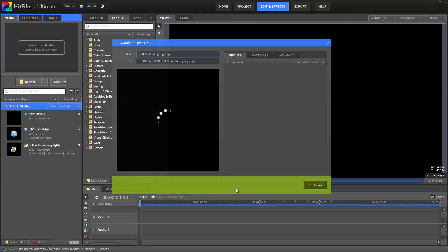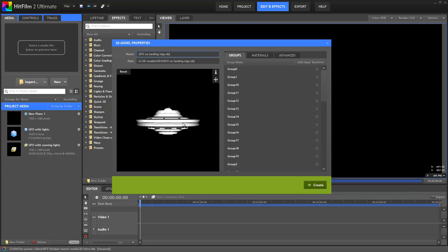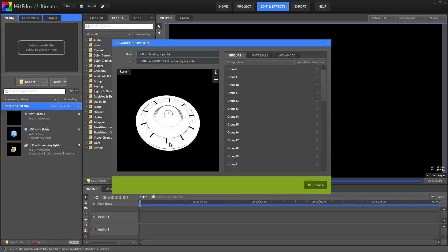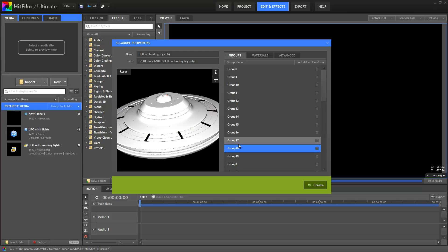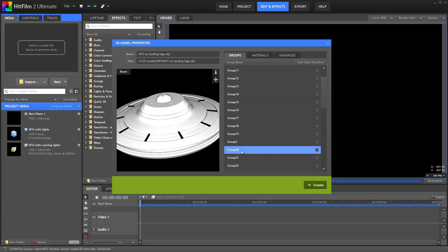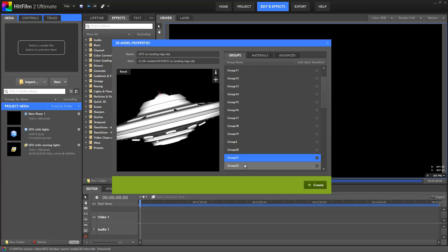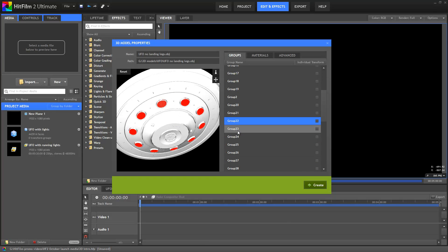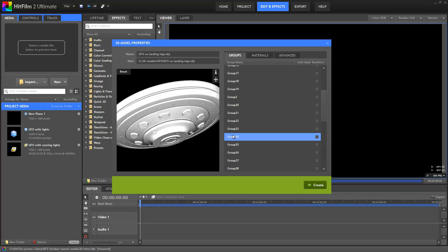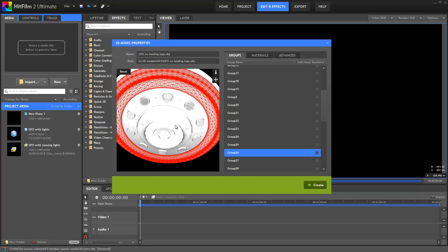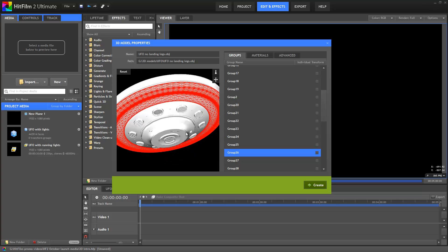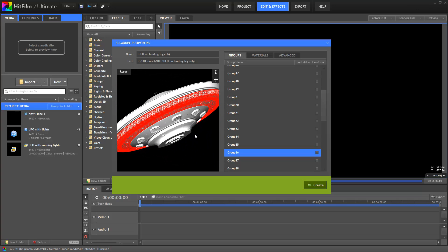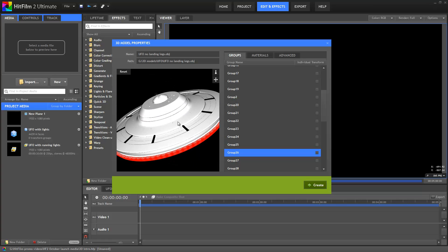Once the model has loaded up it appears in this preview window. You can spin around it to see what it looks like. On the right you can see a selection of groups. These define the model's separate parts. Selecting any of these will enable you to animate them separately once you add your model to the timeline. This is how we animated the rotor on the helicopter. This UFO model has a whole bunch of groups, enabling you to customize and animate it however you want.